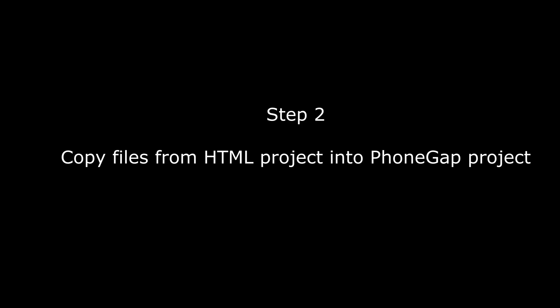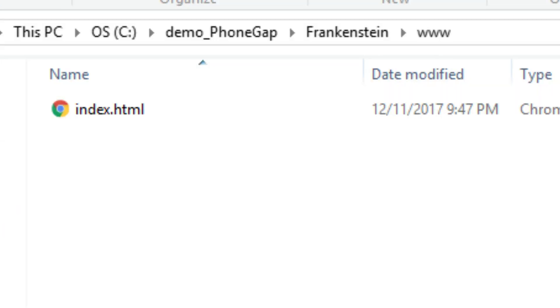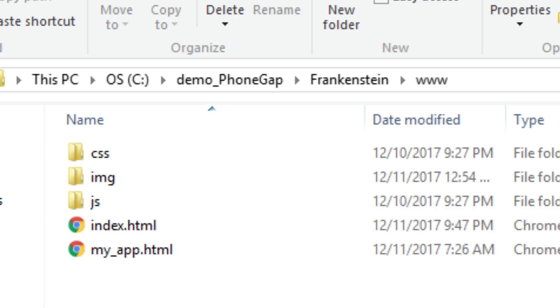Step 2: Copy files from HTML project into PhoneGap project. Copy all folders and files inside the My App Frankenstein folder. This is the HTML project folder. Now go to the www folder inside the PhoneGap Frankenstein folder. Paste the files and folders you copied from the HTML project into the www folder.